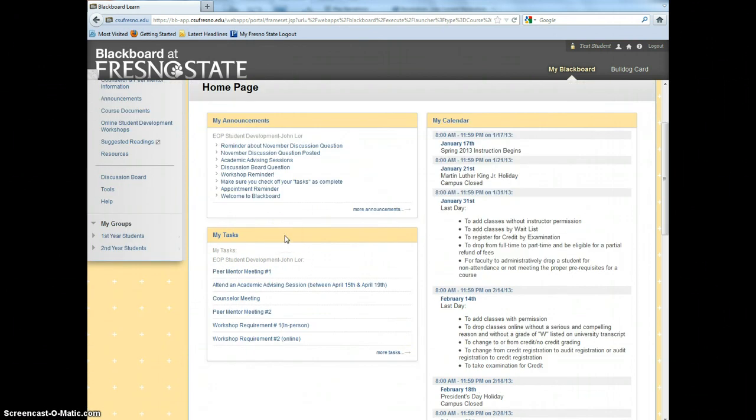Further down, My Tasks lists your EOP requirements for the semester. There are six requirements you must fulfill this semester. These requirements are not in any particular order.